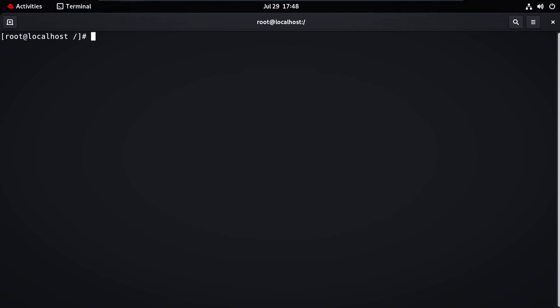So this is how we connect or disconnect an ISO image or USB drive to our system. Thank you.